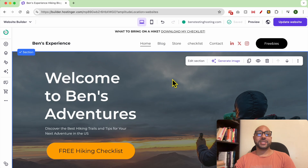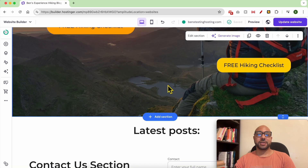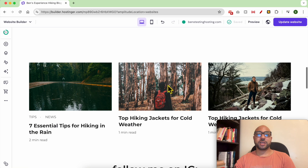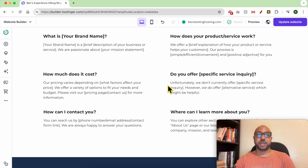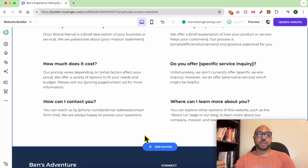Hey everyone, welcome to Benz Experience. In this video I will show you how to add a contact form in Hostinger website builder. I am now inside my Hostinger website builder.